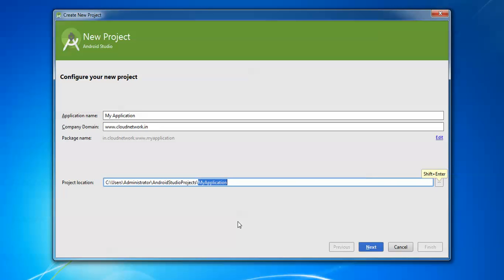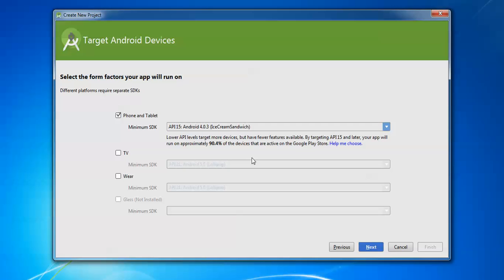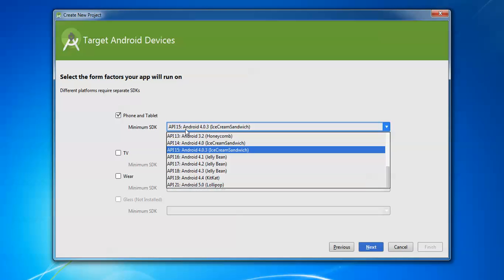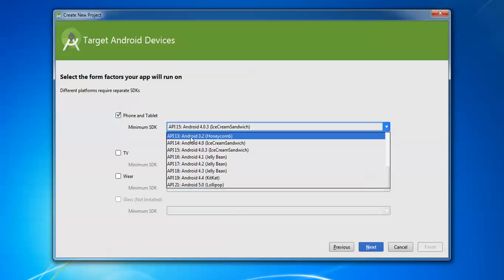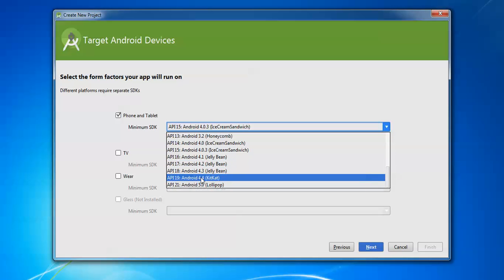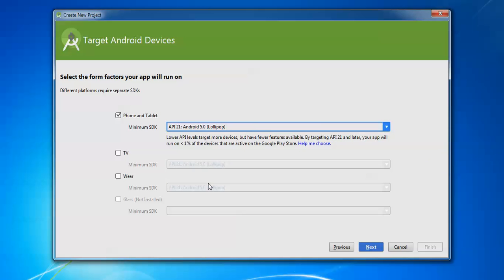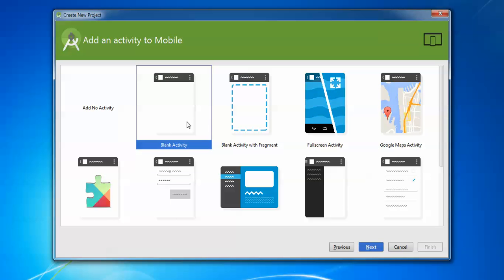Click Next. You need to select which platform form factors you require — it's Android. You can see phone and tablet options with API levels like Android 4.3, KitKat, Jelly Bean. I'm using the latest one, Android 5.0 Lollipop. You can also select TV or wearables if needed. Click Next.